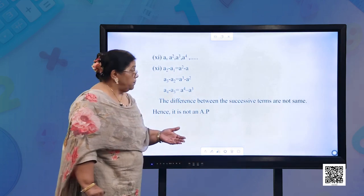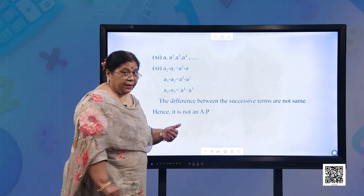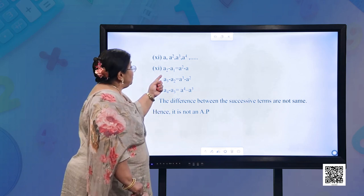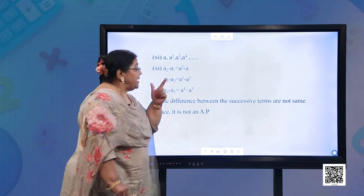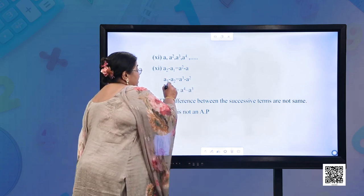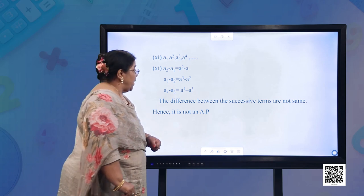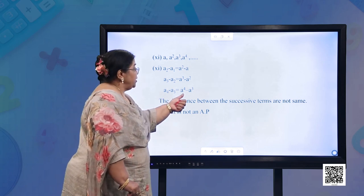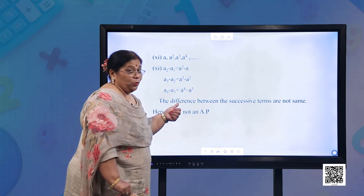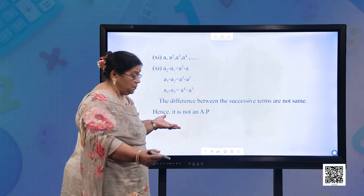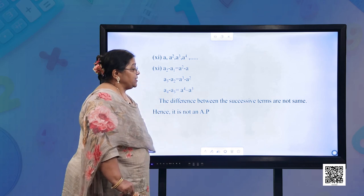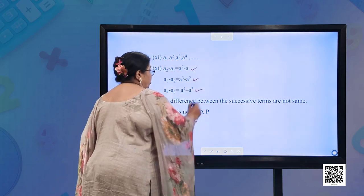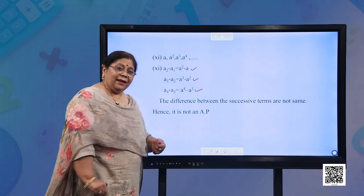Part (k): a, a², a³, a⁴. A2 − A1 = a² − a; A3 − A2 = a³ − a²; A4 − A3 = a⁴ − a³. Though it may look like an AP, the differences are not the same. Therefore, it is not an AP.